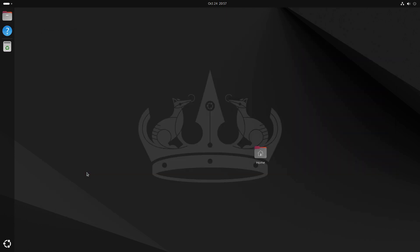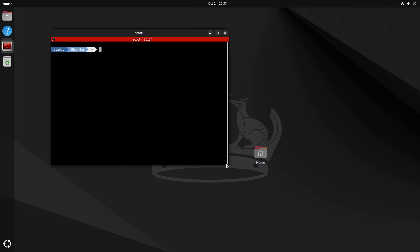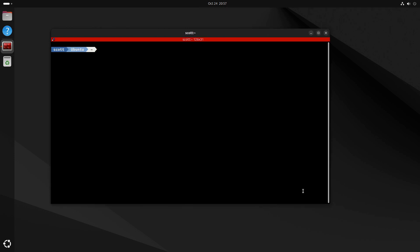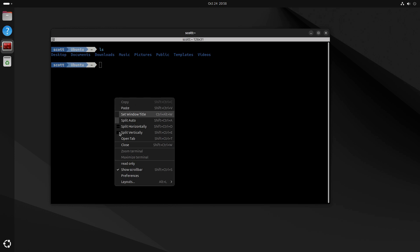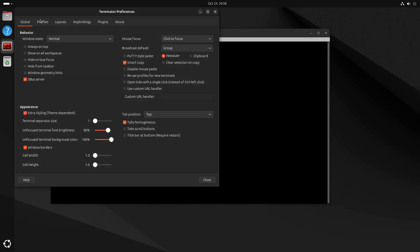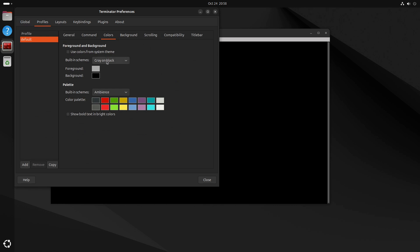After exiting the terminal and pressing Ctrl+Alt+T, the Terminator terminal comes up with my customized font. If I run an ls command you can see there's a different font in this terminal. Right-clicking inside Terminator and going to Preferences > Profiles lets me select colors — gray on black, white on black, or other options.